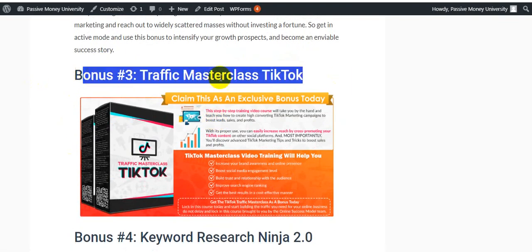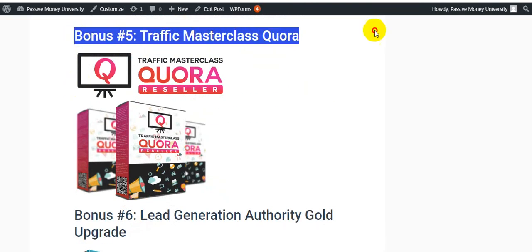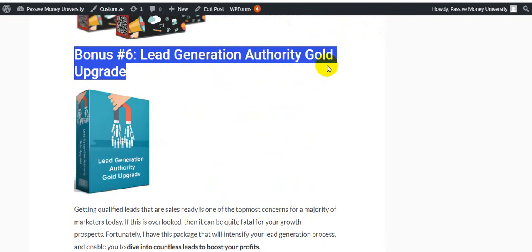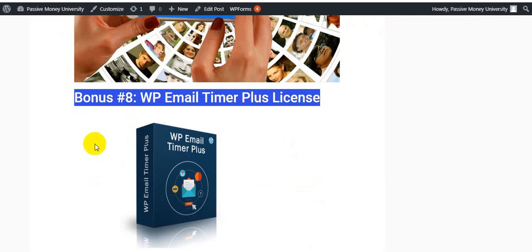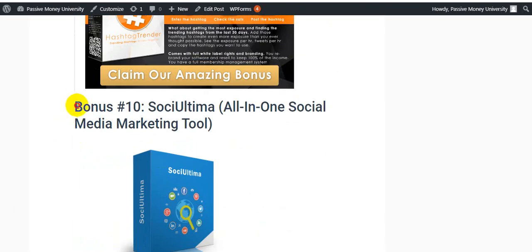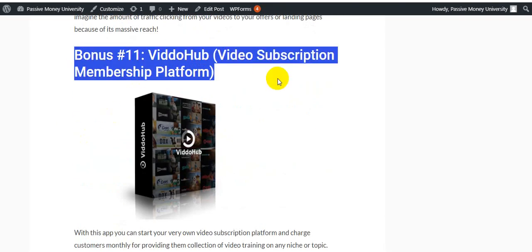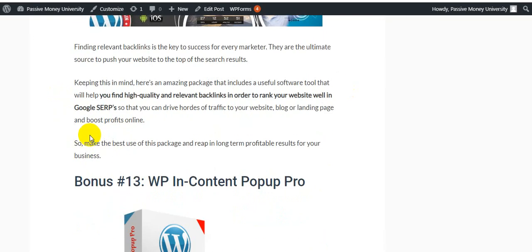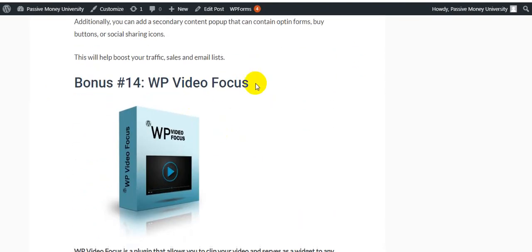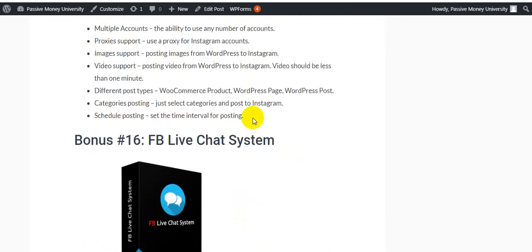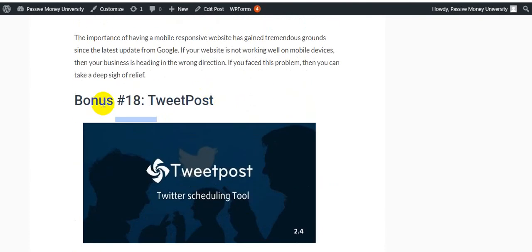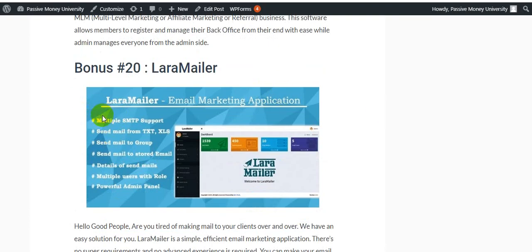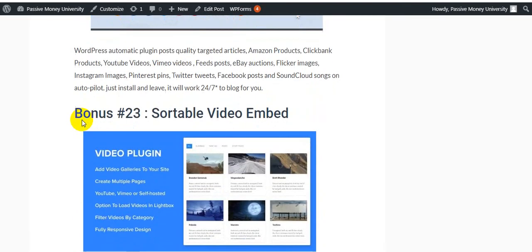Bonus number three: Traffic Masterclass on TikTok. You know TikTok is very popular in present time. Bonus number four: Keyword Research Ninja. Bonus number five: Traffic Masterclass on Quora. Number six: Lead Generation Authority Gold Upgrade. Bonus number seven: Facebook Ad Secrets. Bonus number eight: WP Email Timer Plus License. Bonus number nine: Hashtag Trainer. Bonus number ten: Social Media Marketing Tool. Bonus number eleven: VidHub Video Subscription Membership Platform. Bonus number twelve: Backlink Warrior Software. Bonus number thirteen: WP Content Popup Pro. Bonus number fourteen: WP Video Focus. Bonus number fifteen: WP Instagram Auto Poster. Bonus number sixteen: Live Chat System. Bonus number seventeen: 100 Mobile Web Templates. Bonus number eighteen: FB Post. Bonus number nineteen: MLM Pro. Bonus number twenty: Auto Mailer. Bonus number twenty-one: WordPress Video Robot Plugin. Bonus number twenty-two: WordPress Automatic Plugin.